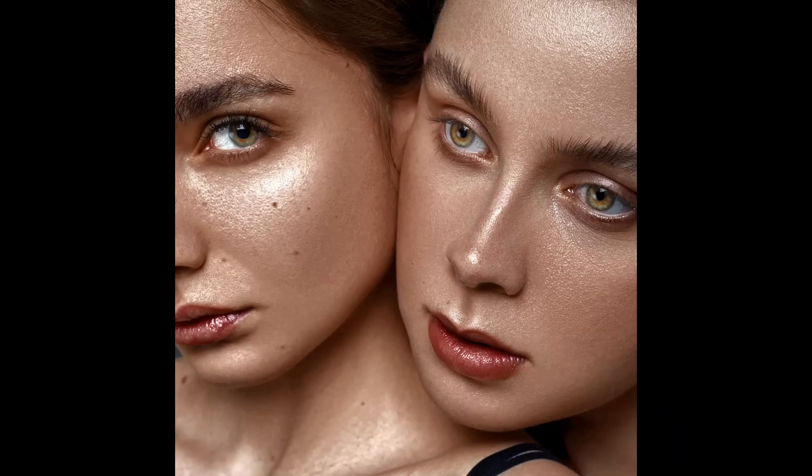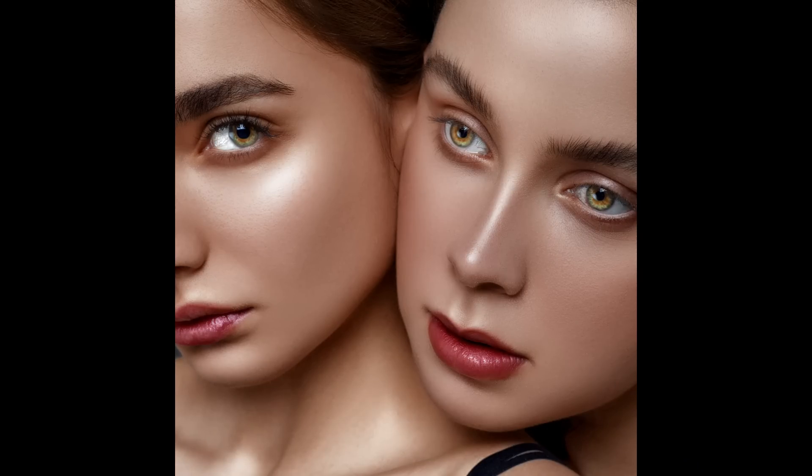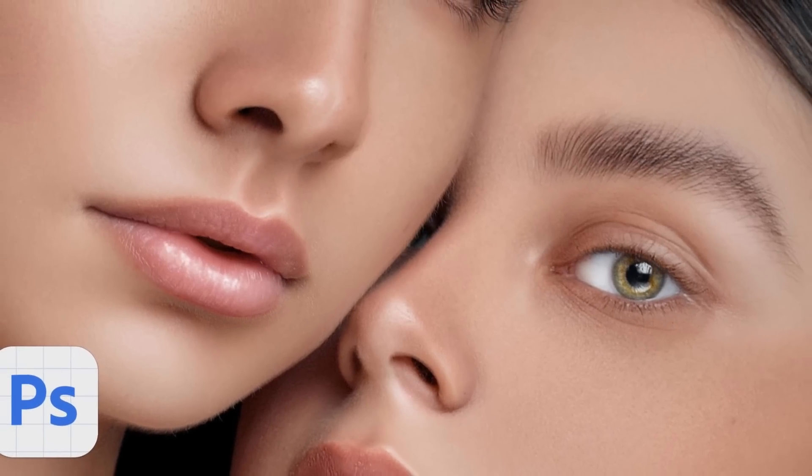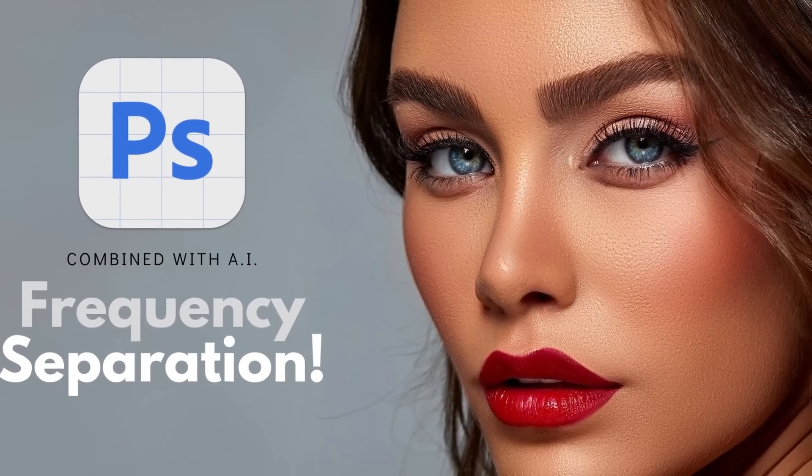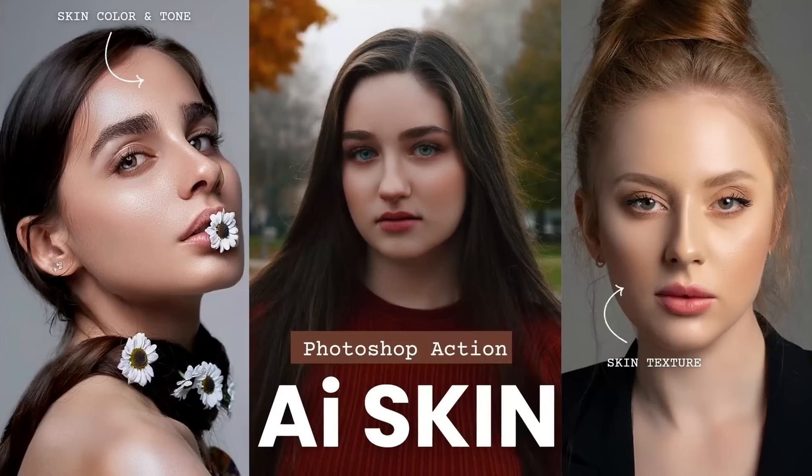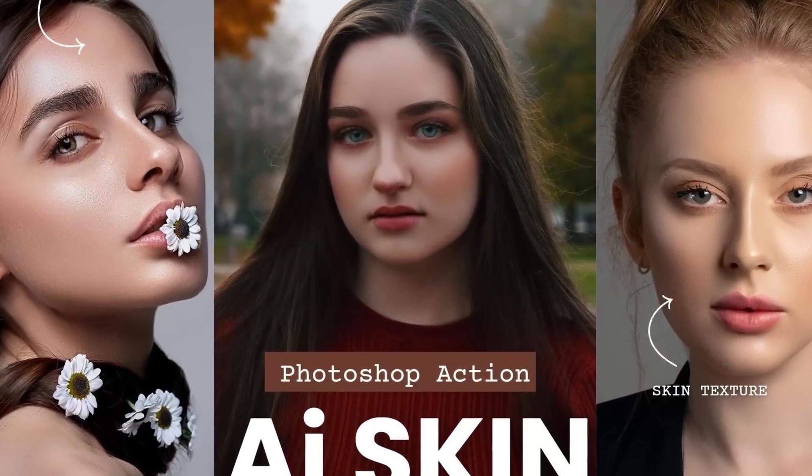Hello friends, welcome back to PSDesire. In this skin editing tutorial, I will be showing you an entirely new method to achieve glamorous skin using Photoshop AI. You may have already seen my previous videos on skin smoothing, retouching, and the use of AI actions for skin editing.